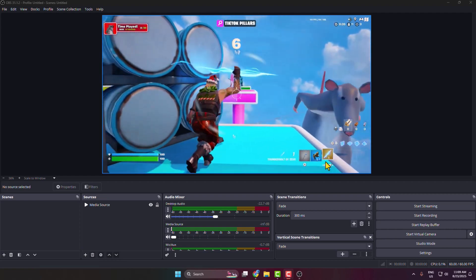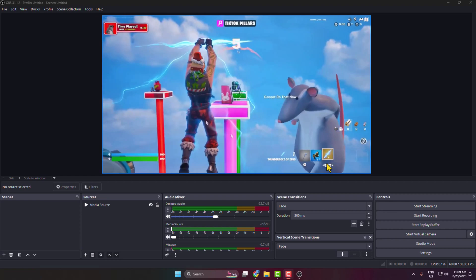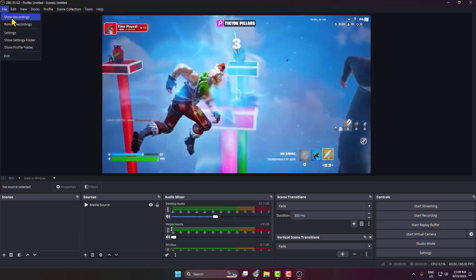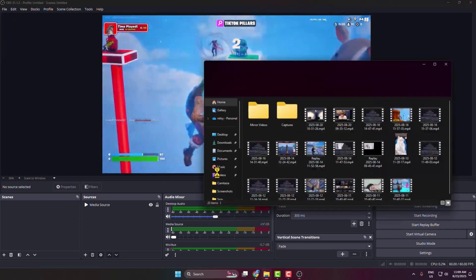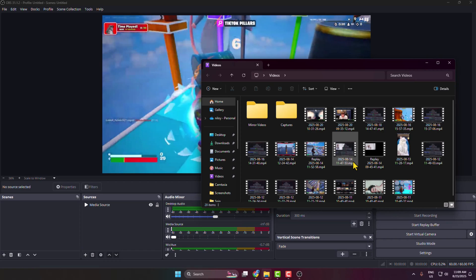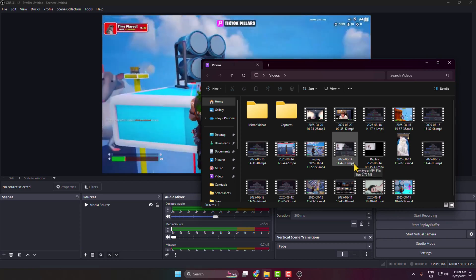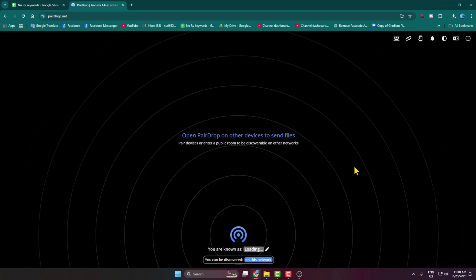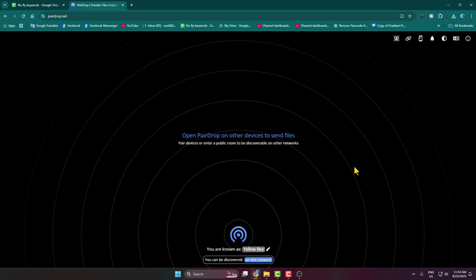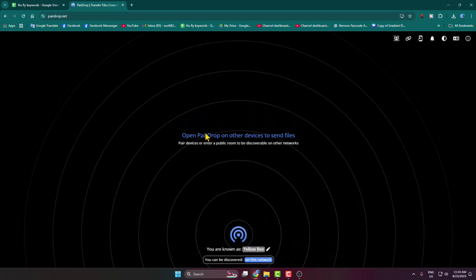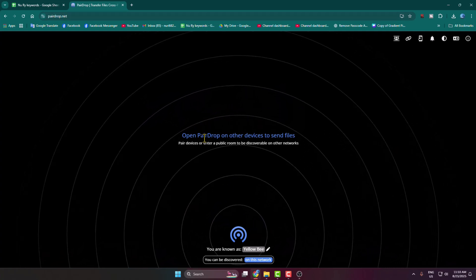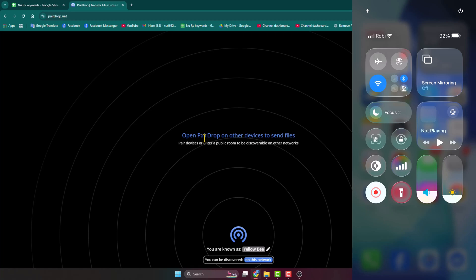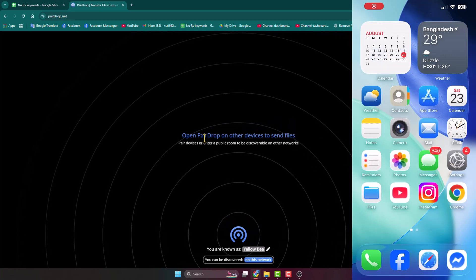Go to your OBS Studio and click on File, click on Show Recordings, and here you will find all of your OBS recorded videos. Now go to your computer browser and open the payadrop.net website.